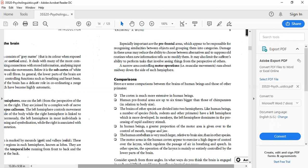There are comparisons between the brain of human beings and other primates. The cortex is much more extensive and complex in human brains compared to animals. Human prefrontal areas are up to six times bigger than those of chimpanzees, which means chimpanzees can perform functions, but not as much as humans can.